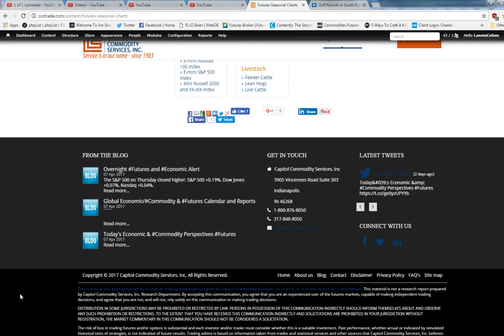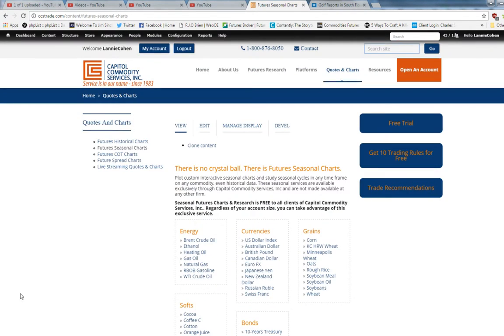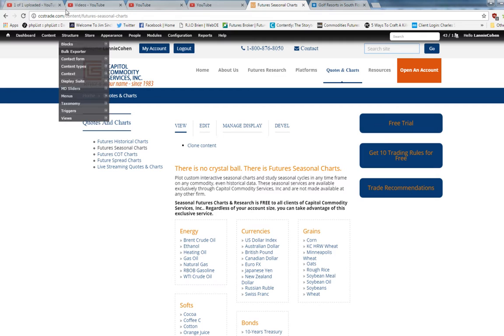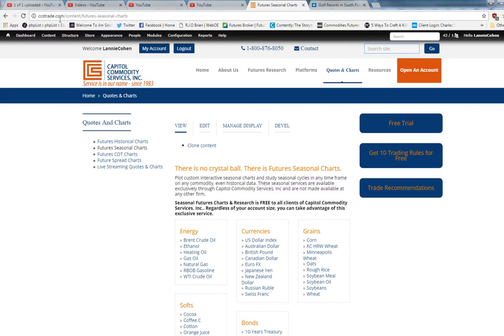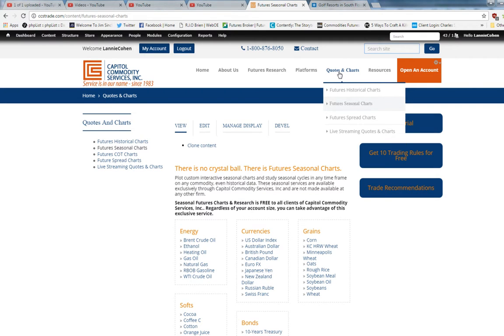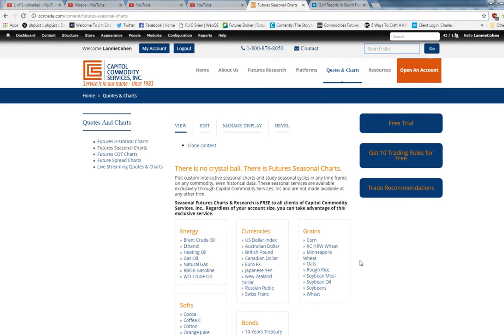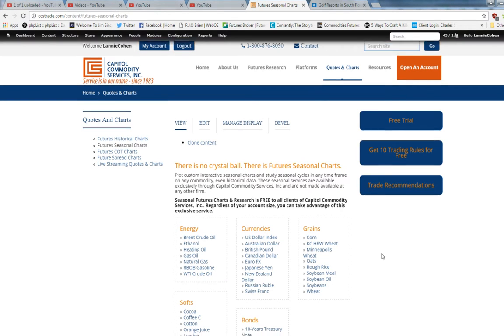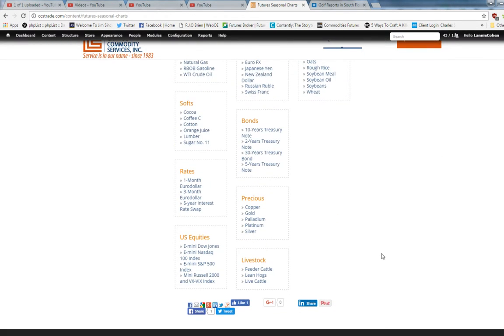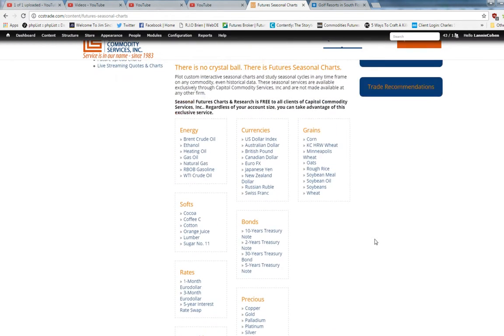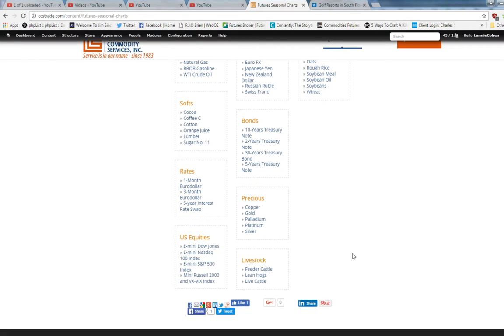Okay our website is CCSTrade.com. If you go to quotes and charts and futures seasonal charts you'll see we've got all the seasonal charts for most of the popular commodities.